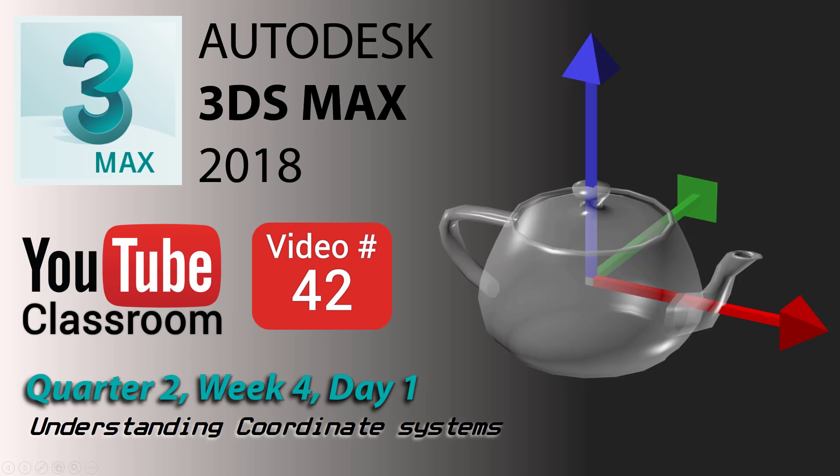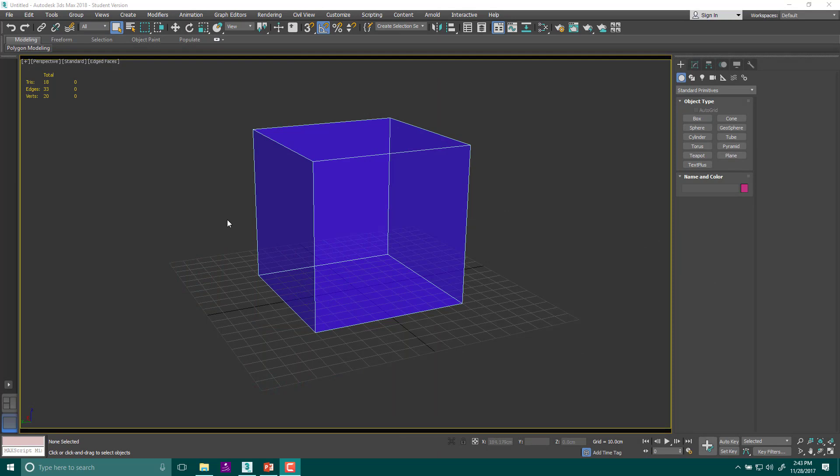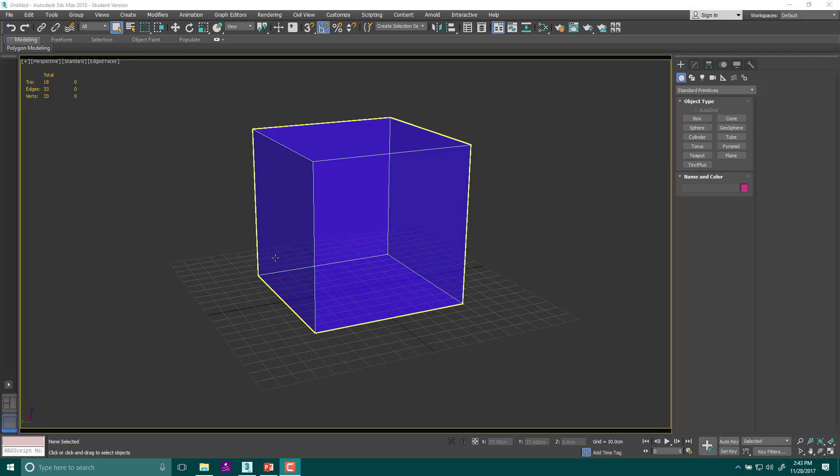Hi, welcome back to the YouTube classroom. This is Autodesk 3ds Max 2018. Today we are going to talk about the coordinate systems that we're going to use when we're building and animating in 3D Studio Max.